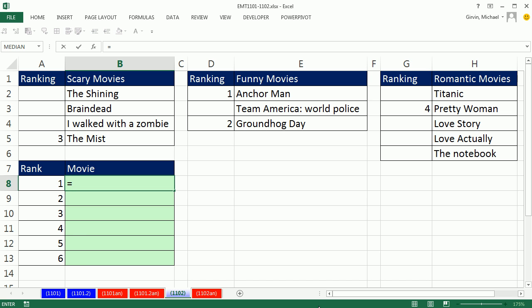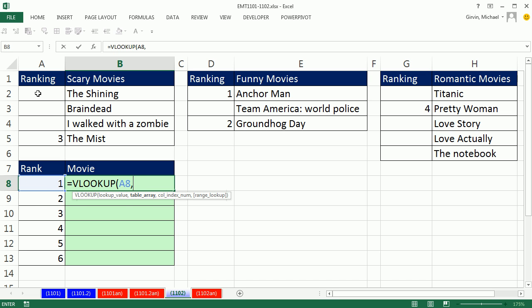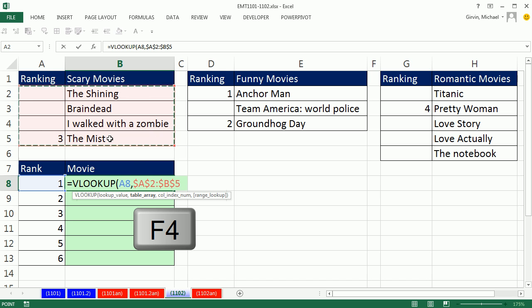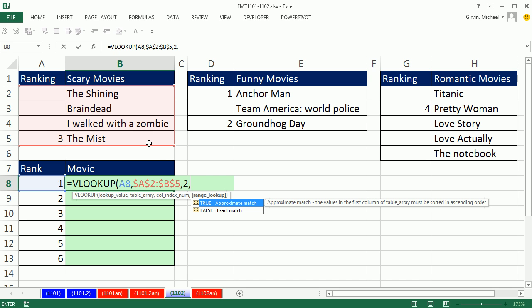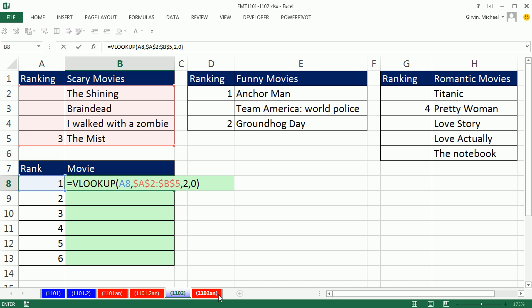I'm going to try VLOOKUP. I'm going to look up the number 1 within this table right here, F4. Column index number — I want to return the movie from the second column, so 2. The first column is not sorted, so I have to use exact match: false or 0. It's going to look up number 1, look through the first column, not find it — it says not available.